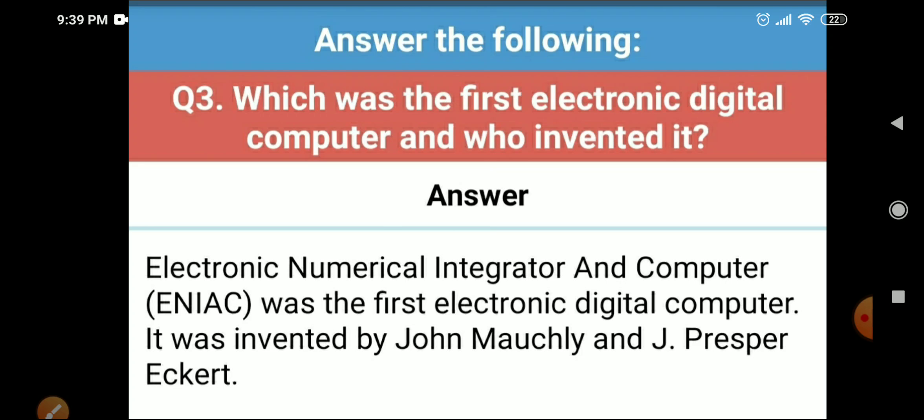Question three: which was the first electronic digital computer and who invented it? The answer is the Electronic Numerical Integrator and Computer, ENIAC. It was invented by John Mauchly and J. Presper Eckert.